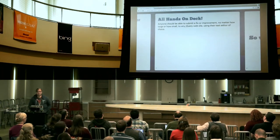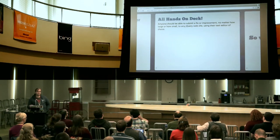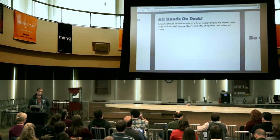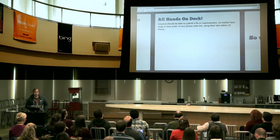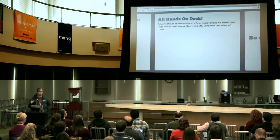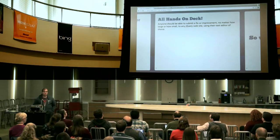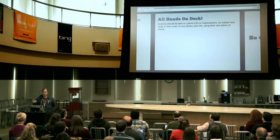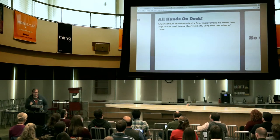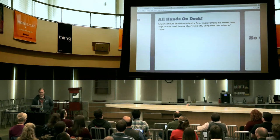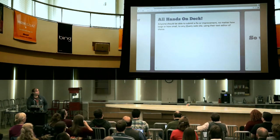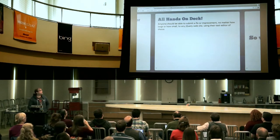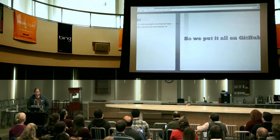Our goal with this new system was that anyone should be able to submit a fix or improvement, no matter how large or small, semicolons out of place. We all have an opinion on semicolons. To any website that we control, using their text editor on their local machine.